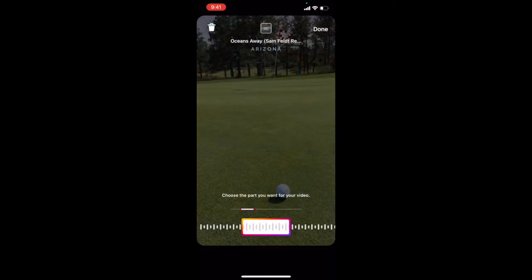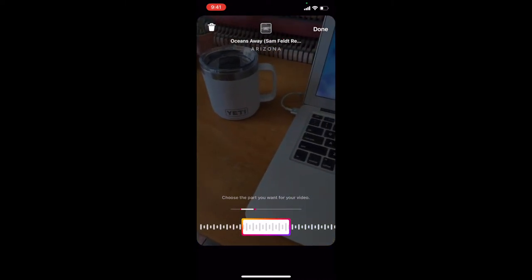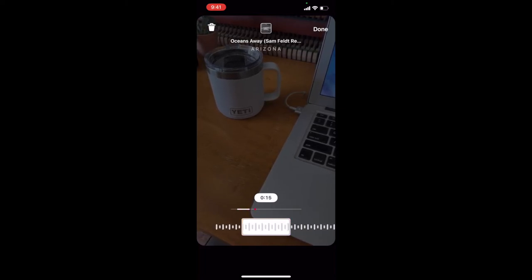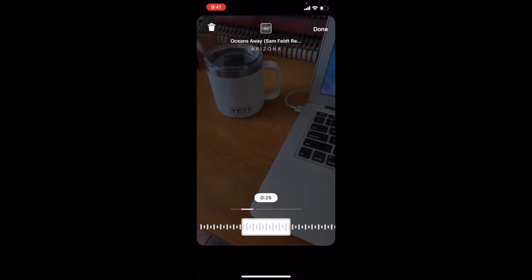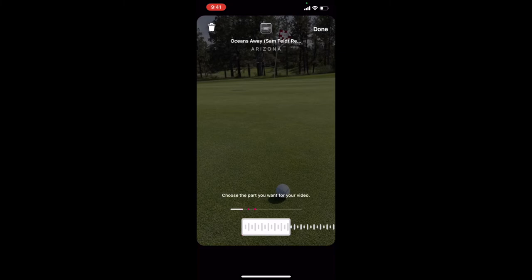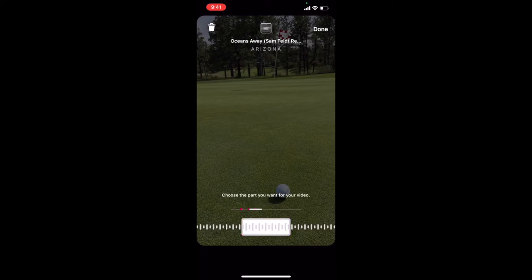Once you select it, it will actually start playing. As you can see down at the bottom, we can grab the slider and move it around to the various portions of the song. If you want to start at the very beginning, you can slide it all the way to the left — it starts at the very beginning. Maybe you want it in the middle or at the end. You can just move it around until you find the piece of the song that you like.